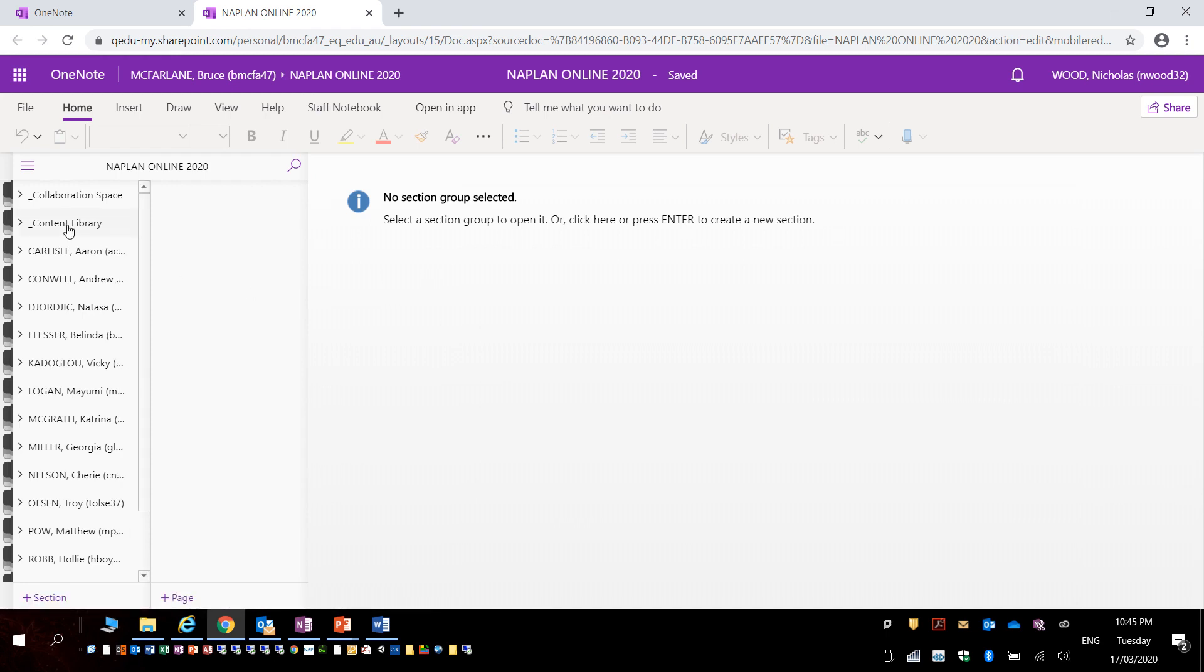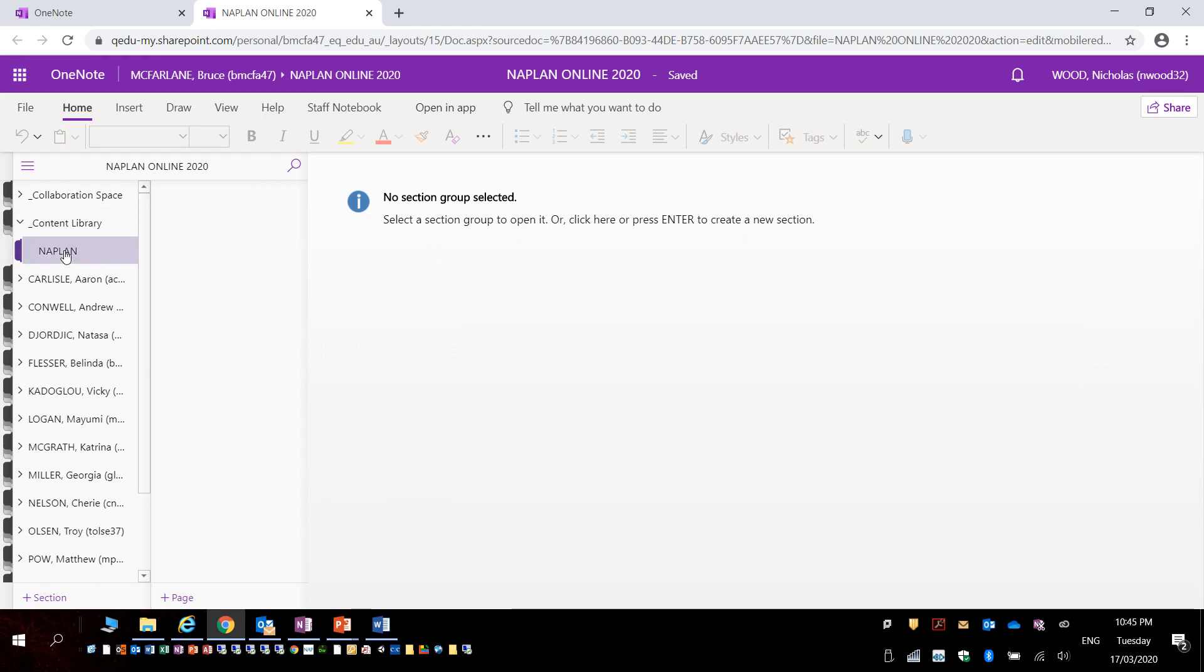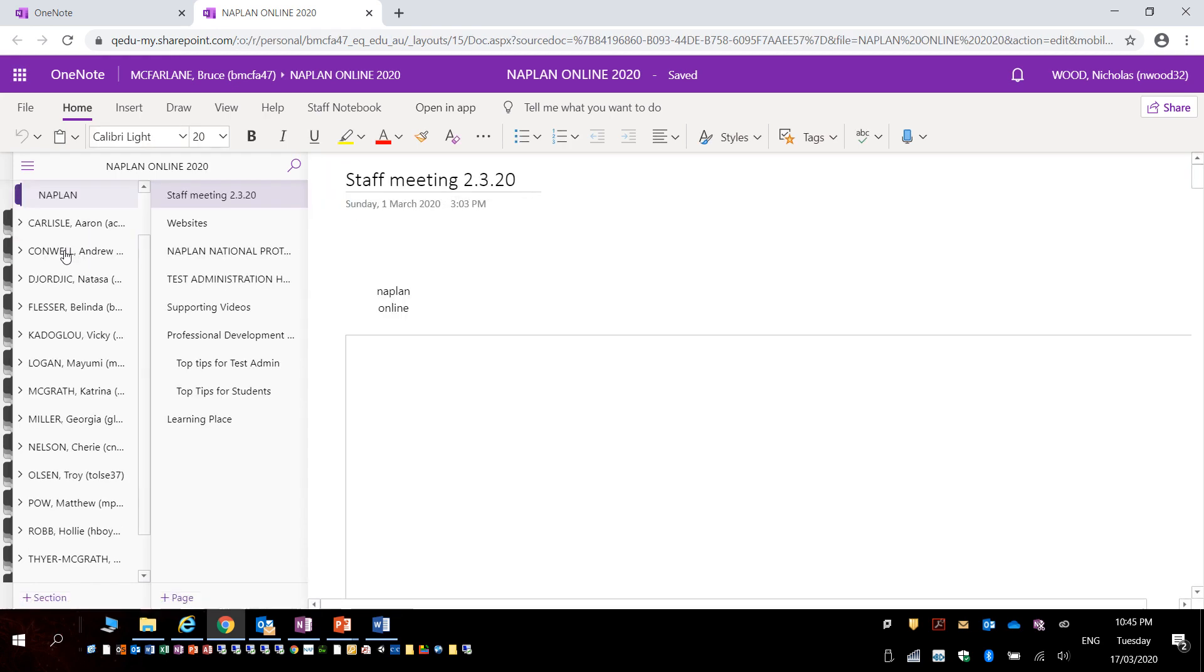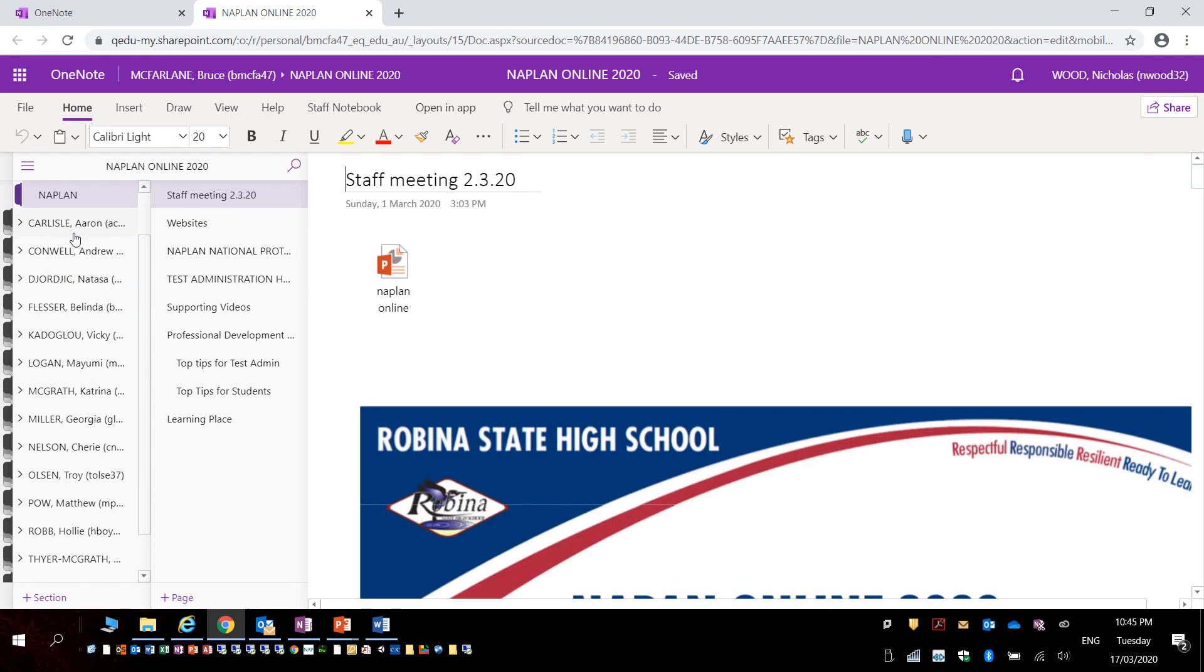The majority of content will appear in the content library when staff put items up and that is how you access a OneNote online.